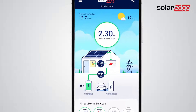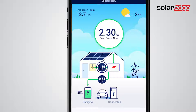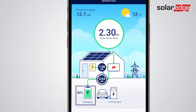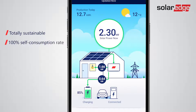In this example, you can see that we're generating enough solar power to meet all of the home's current energy needs, as well as charge the battery with the excess production. Nothing goes to waste. Another great insight is that no electricity is being imported from the grid — we're now totally sustainable, powering the home for free with a 100% self-consumption rate.